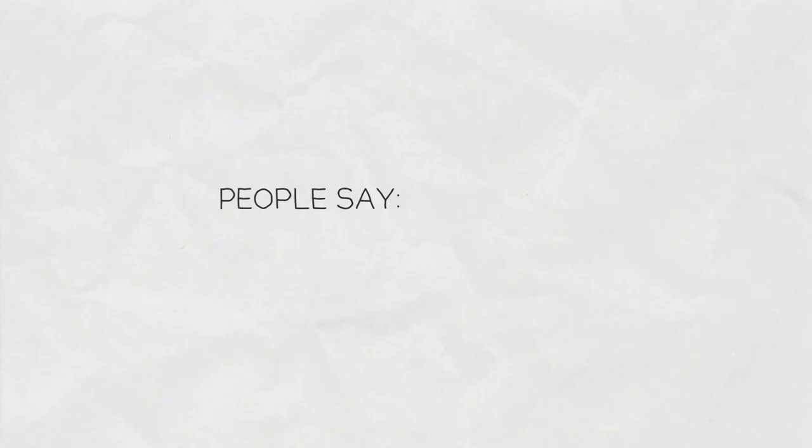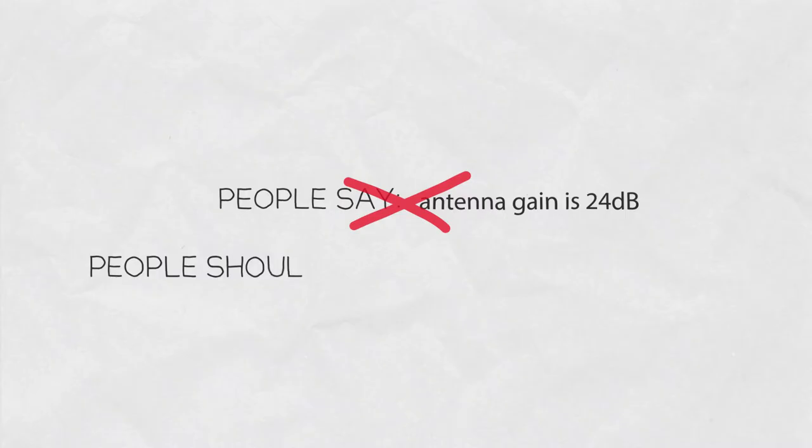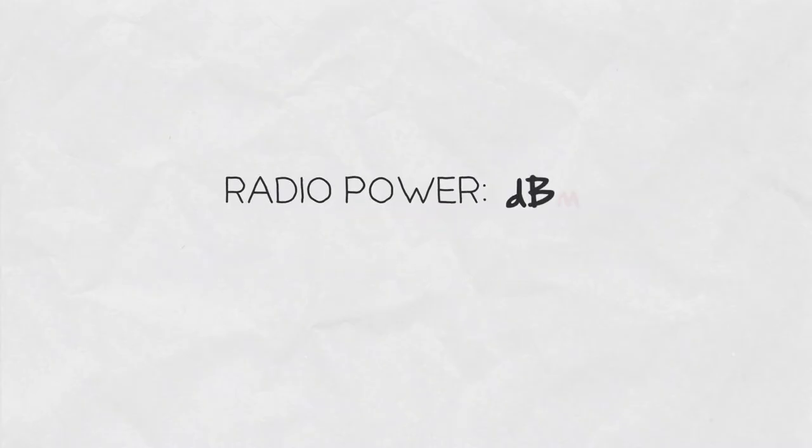So many people, including myself, often say antenna gain is 24 dB. This is typically incorrect since an antenna gain is measured in dBi units. RF radios have a range of power that they can deliver, measured in dBm.